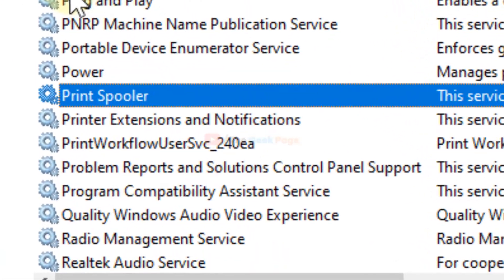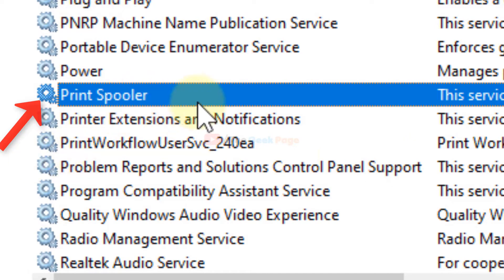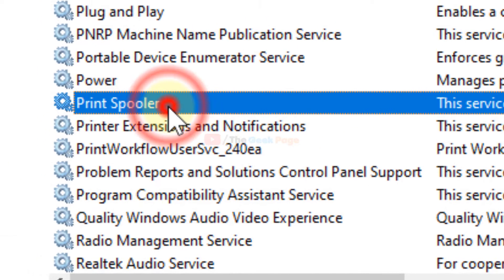Now just search print spooler service, locate it, and double click on it.